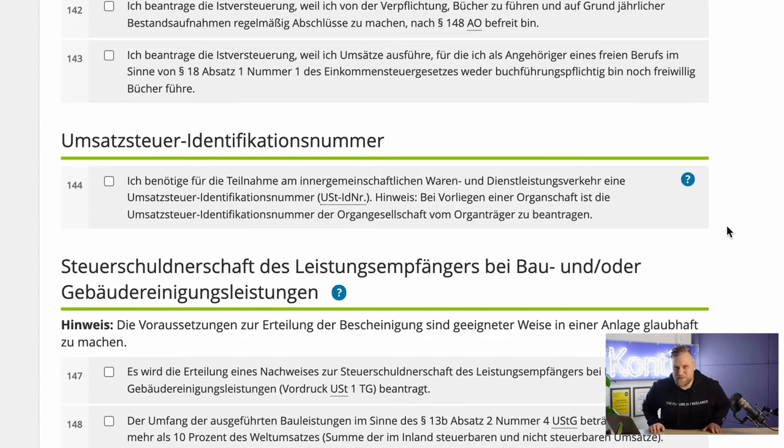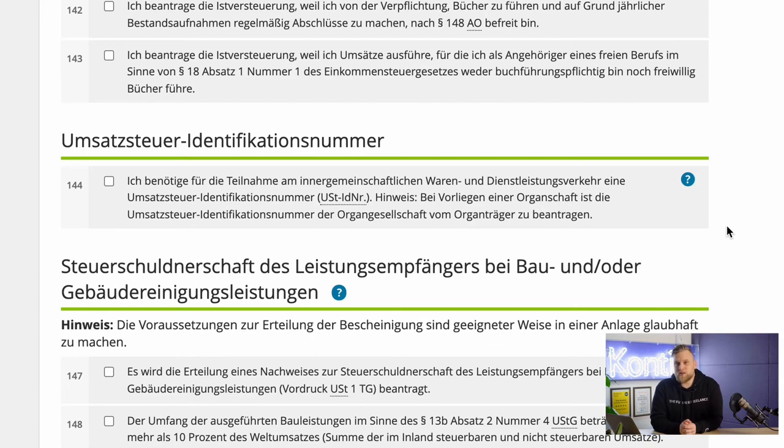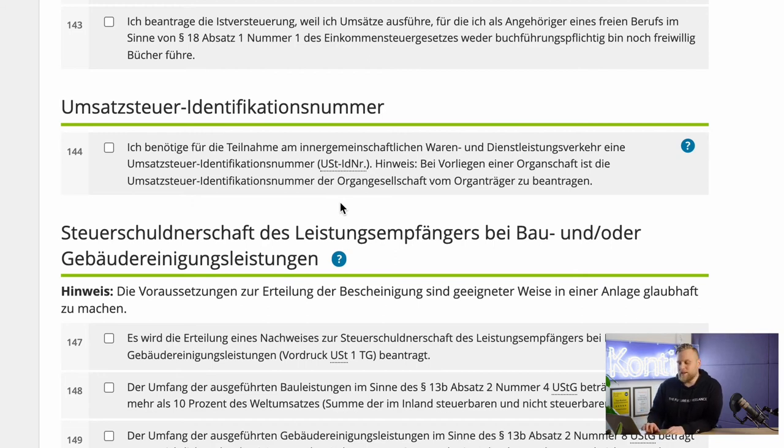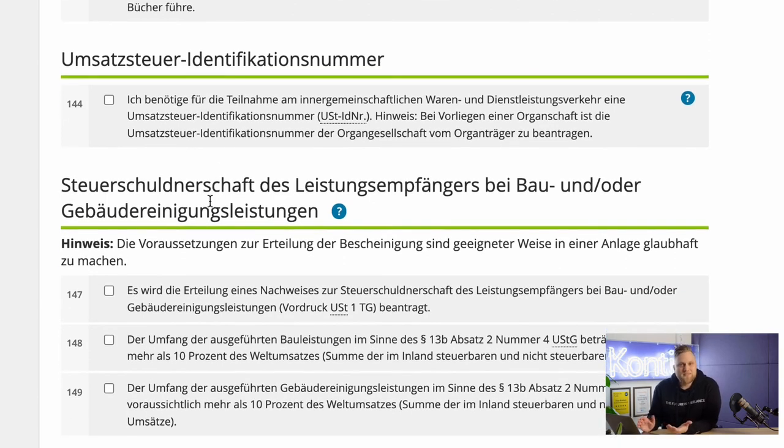The next question is about the UST identification number. For business relations with companies from abroad, especially from the EU, you need a UST number to prove that you are a legitimate entrepreneur. This applies in both directions — if you use software tools like Google, Apple, or Facebook, which are based in Ireland and therefore in other EU countries, you need a UST number. You can easily apply for it here in the tax registration questionnaire by simply checking the box. It doesn't cost anything, and I would always recommend ticking it because even if you don't need it now, you might someday.